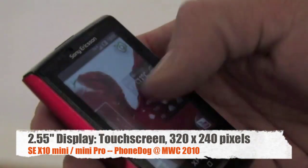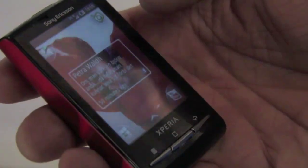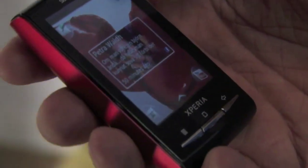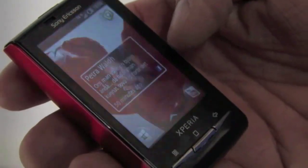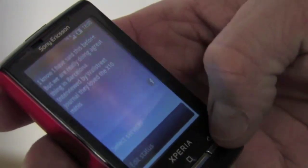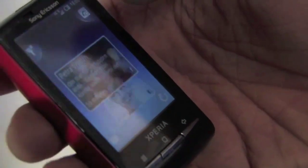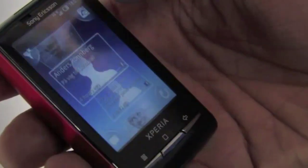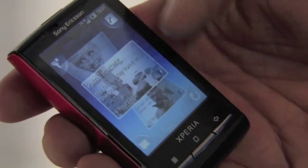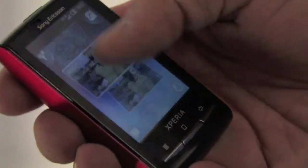There's one application that we share with the X10, and that is Timescape. Timescape is a very nice way to gather all the communication you have in one place. This is a widget, and here I have the latest thing that has happened — in this case, a Facebook update. If I press that one, it opens the application, and then you can swipe through everything in chronological order. Each tile has a Facebook icon, or if it's a message, you'll get an envelope in the corner.